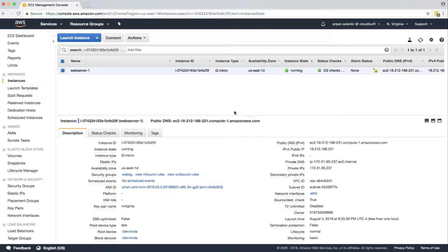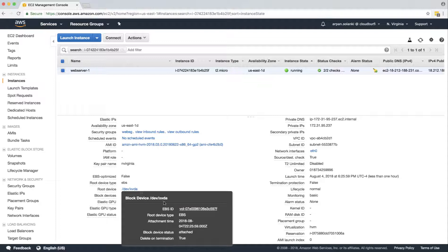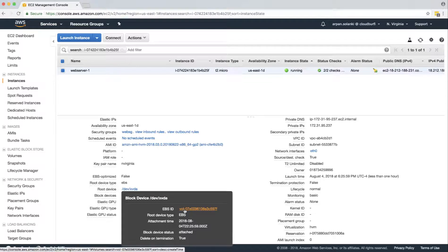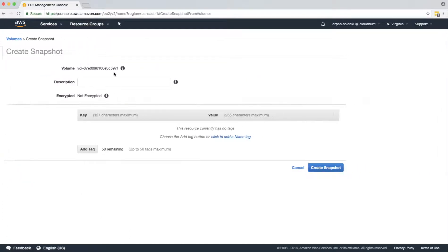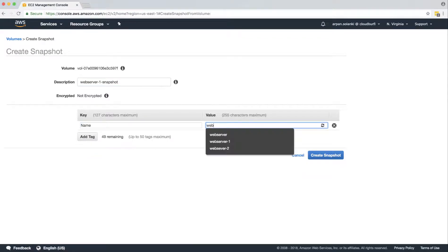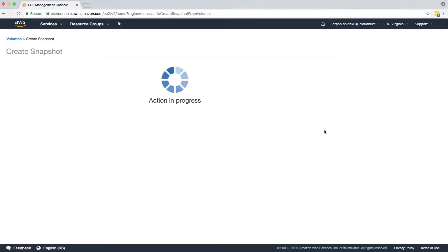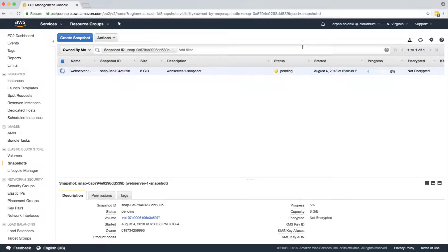To take the snapshot, we will go to the root device, click on the root device name, click on the EBS ID — the volume ID. It will take us to the volume, and you'll note that the availability zone is US East 1D, same as our instance. We'll go to Actions, click Create Snapshot, give it a description and a name, then click Create Snapshot. You can see the progress — it's at 5% and within a few seconds it will be 100%. Now our snapshot is available at 100%.